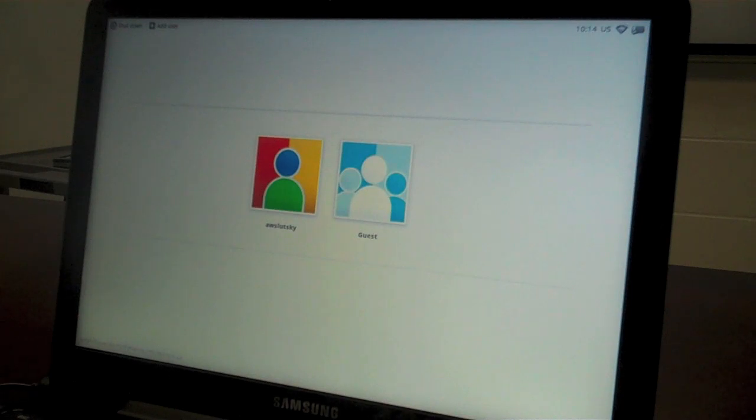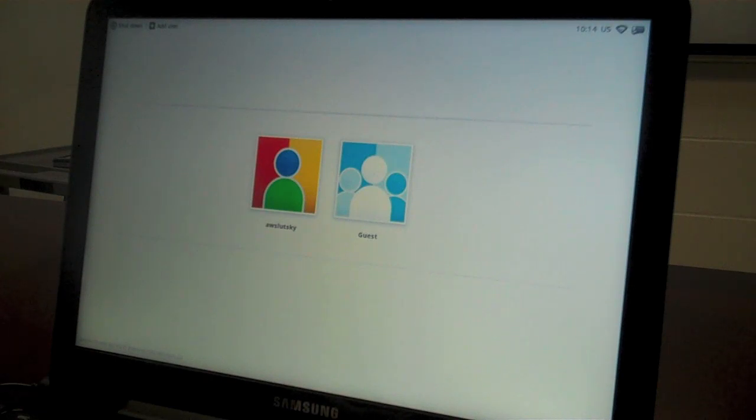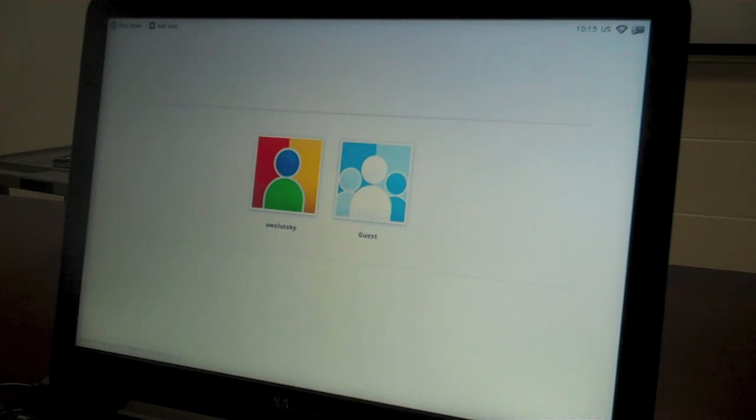I'm going to show you how to wipe a Chromebook in order to enroll the device. To enroll a Chromebook, it must be done before anyone else has ever signed into it. I have a Chromebook here that I have already signed into.